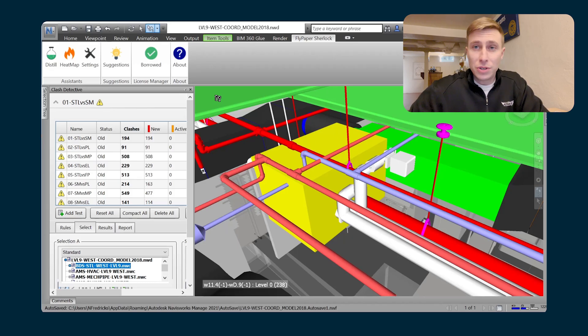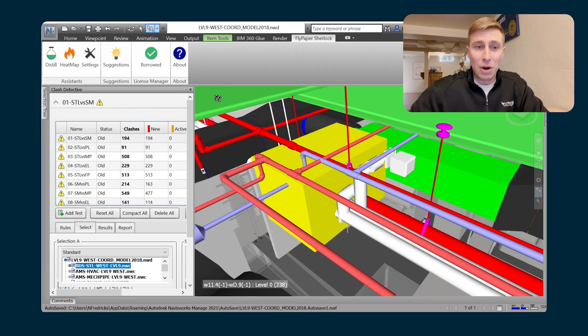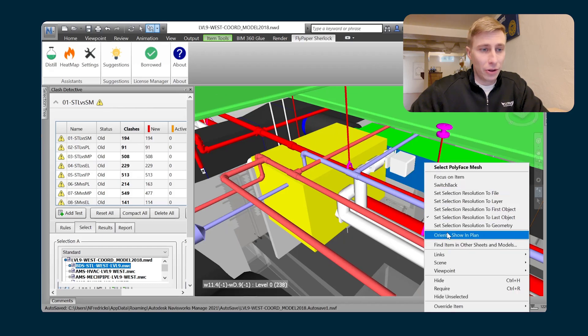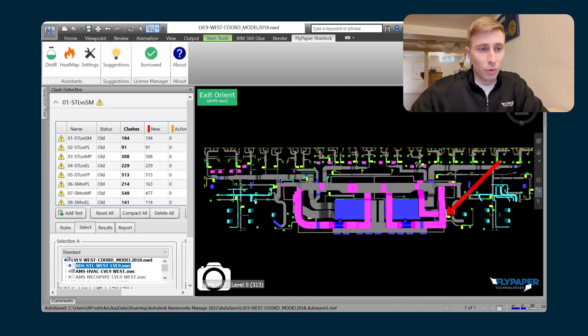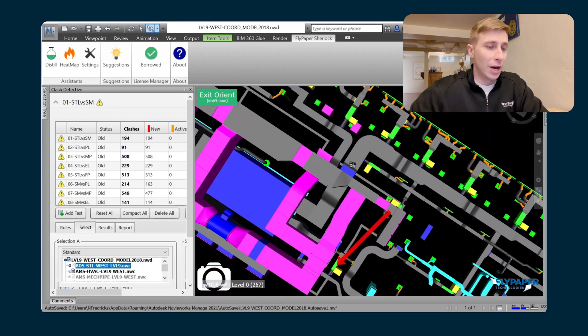But Orient can be used in many different ways. One thing it's great for is to simply just isolate a model really quickly. When you're in the plan view screen of Orient, you are able to still kind of move around.